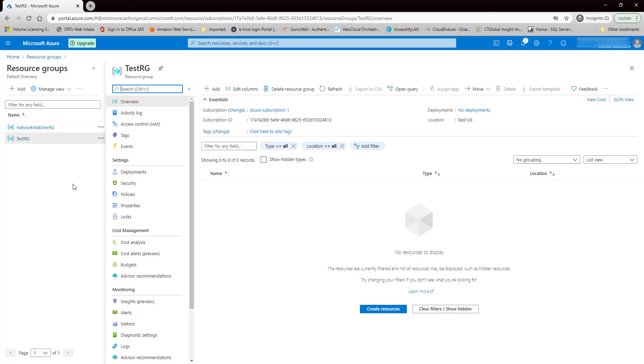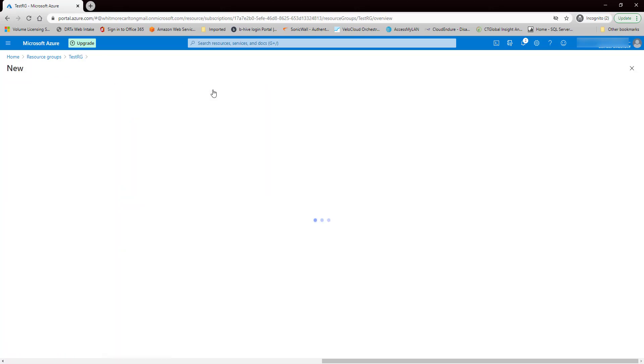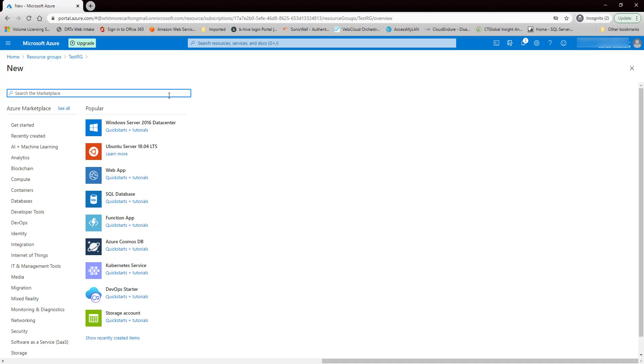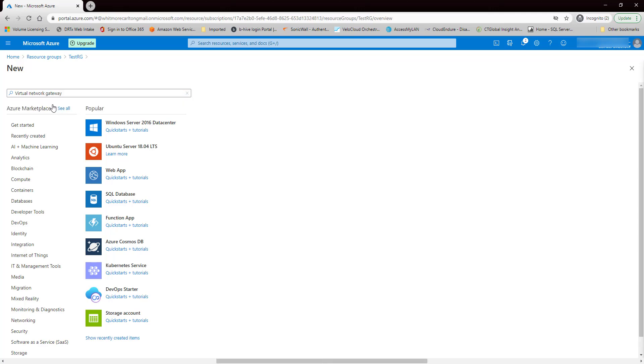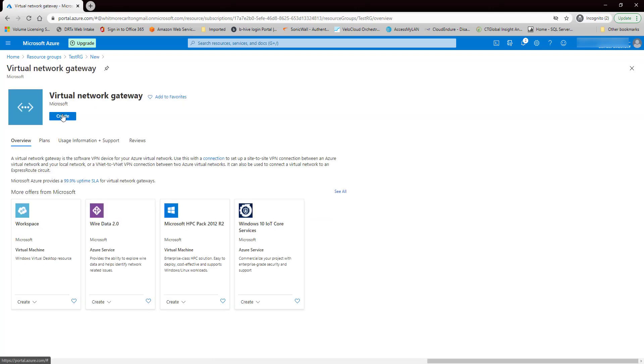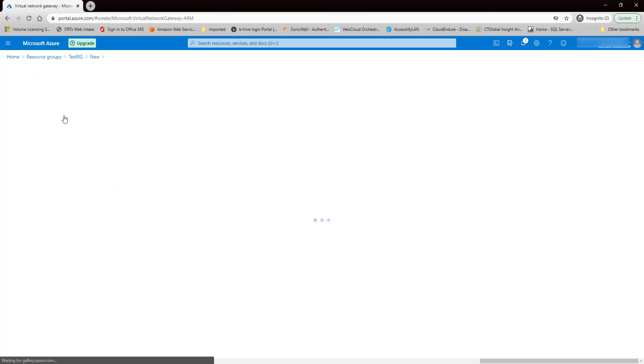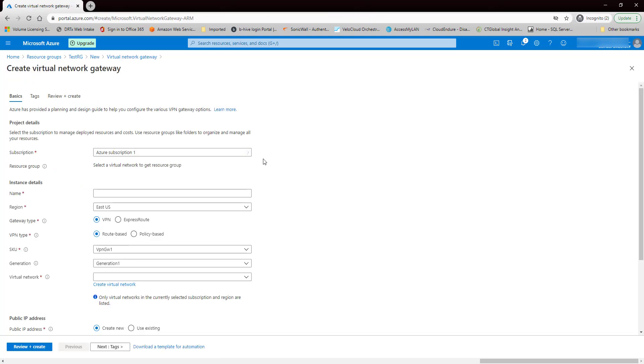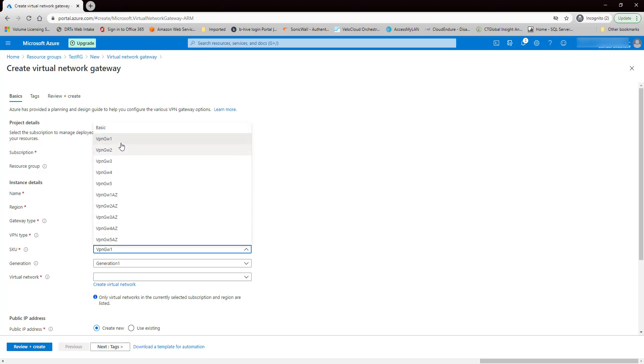So the next thing we need to do is create the virtual network gateway. Give it a name. Same region. It's route-based. For the SKU, we're going to go with basic.